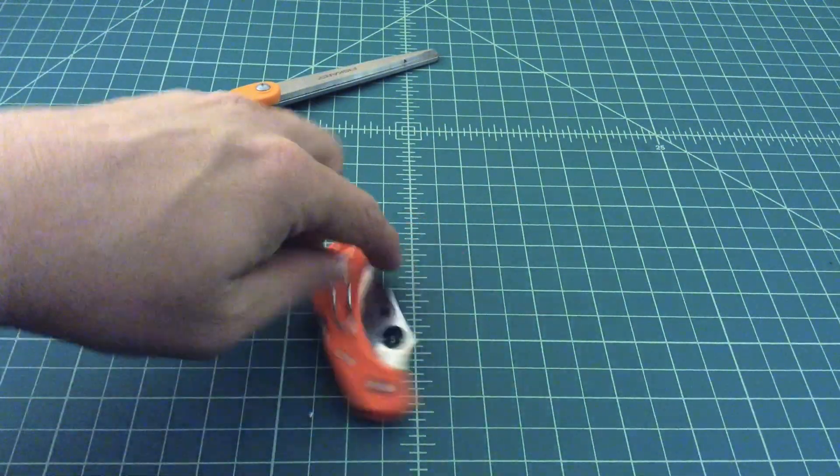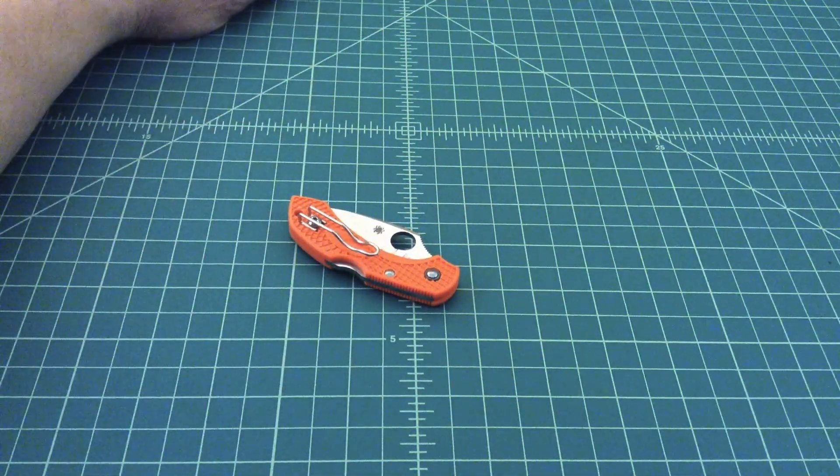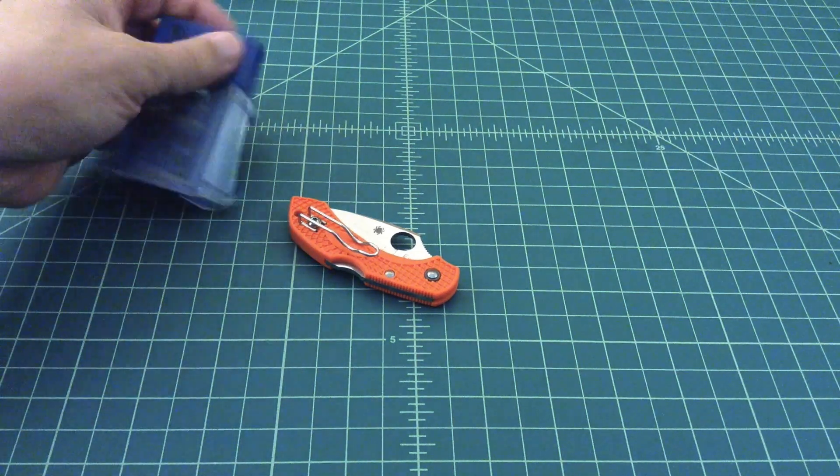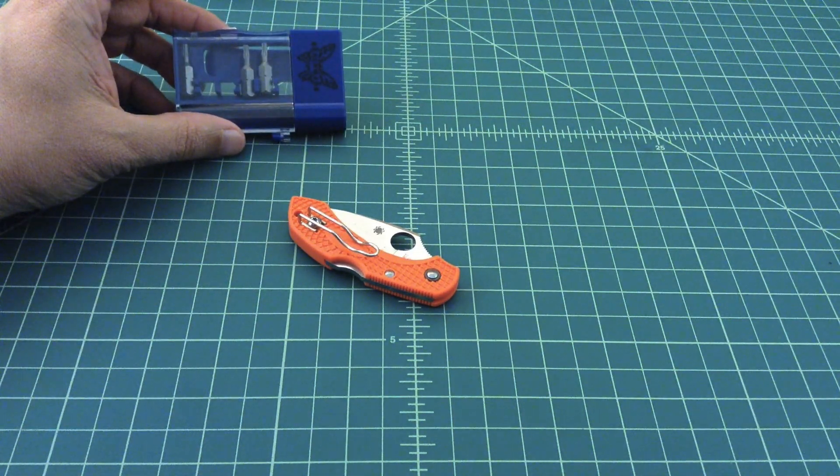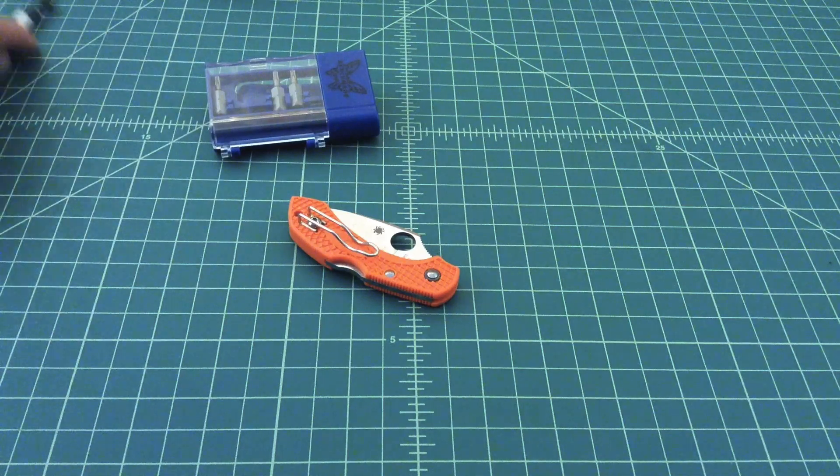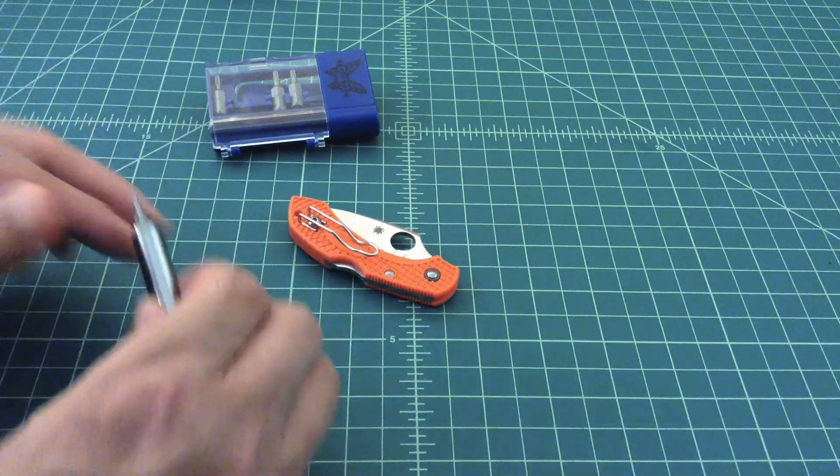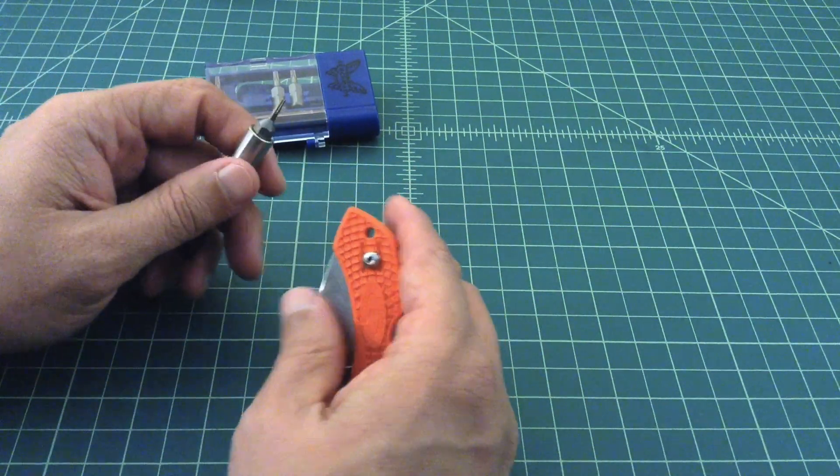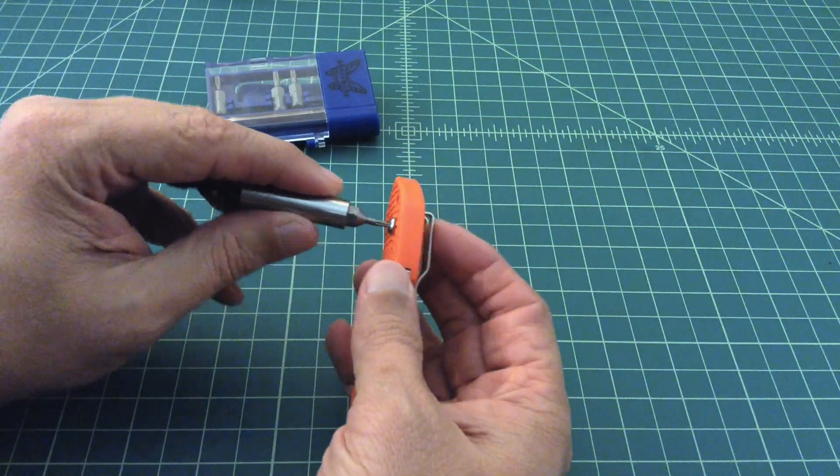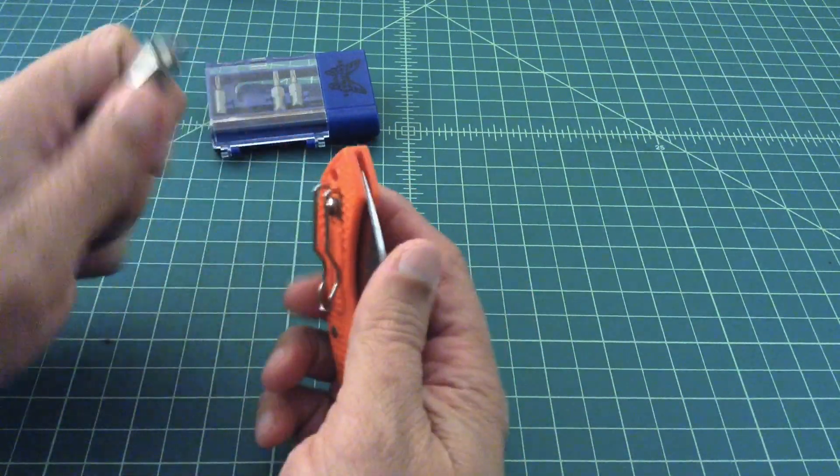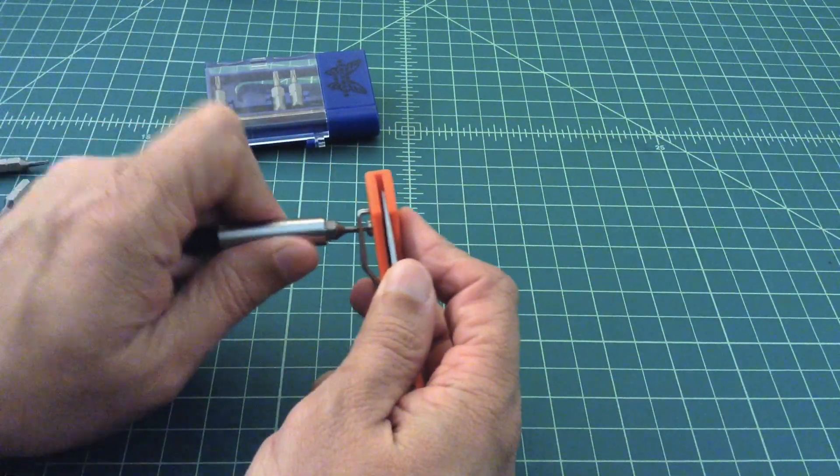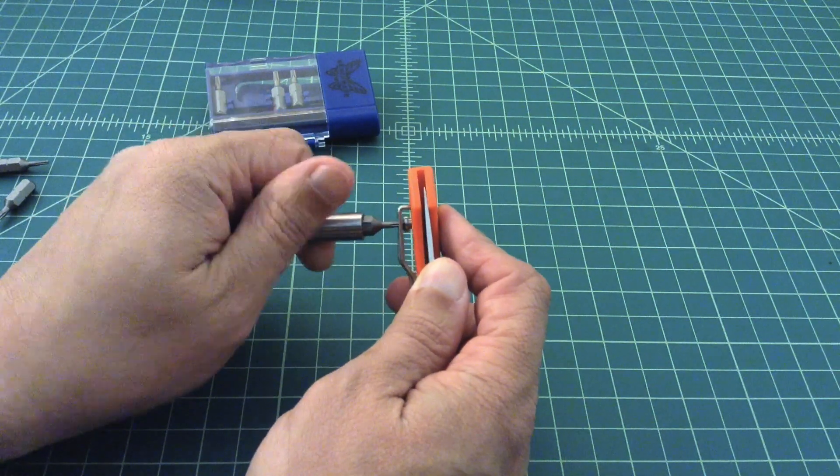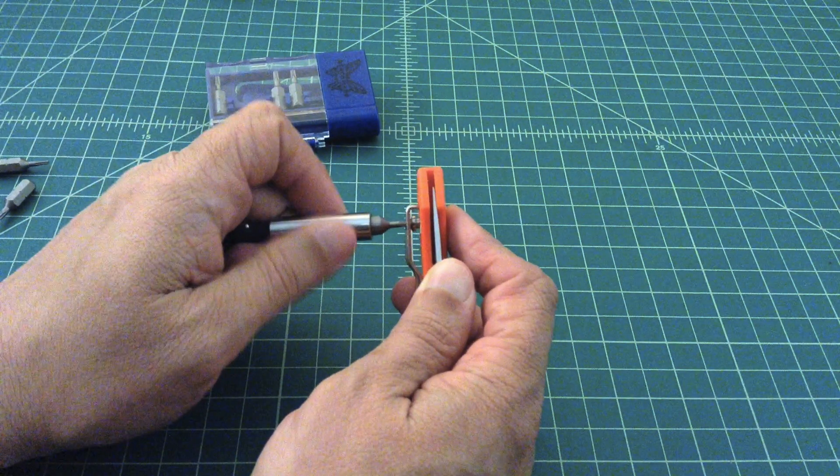The next thing we need to do is take some of these screws out. I've already taken the bits out that I need, but if you don't have one of these Benchmade kits, you're missing out, you really should get one. I'm just going to go ahead and start back here and take this pocket clip off.